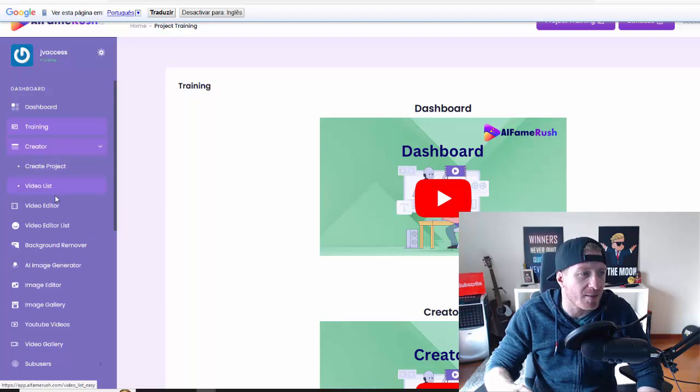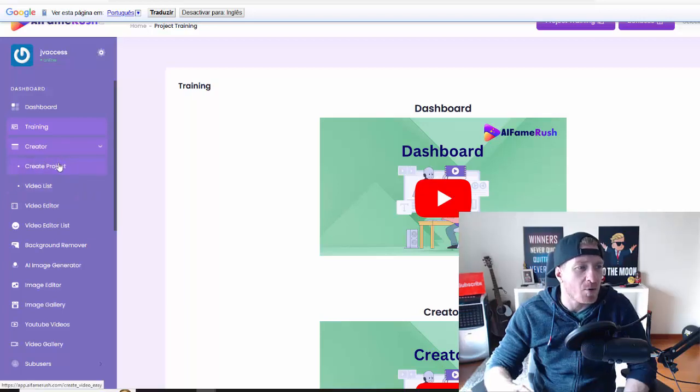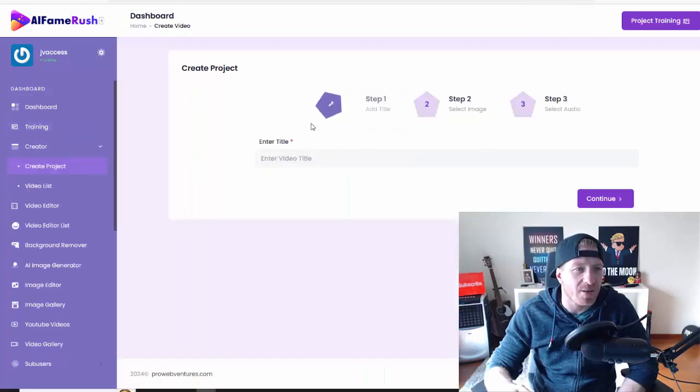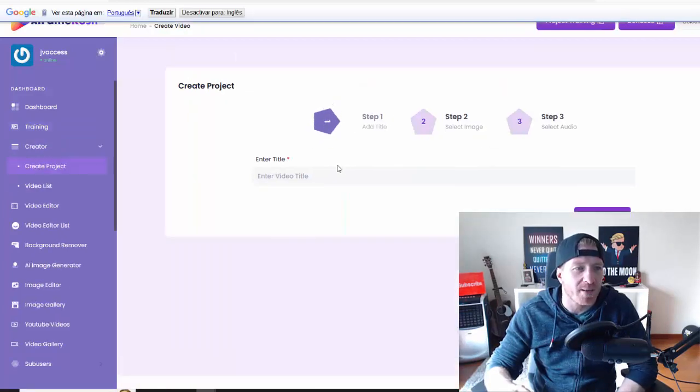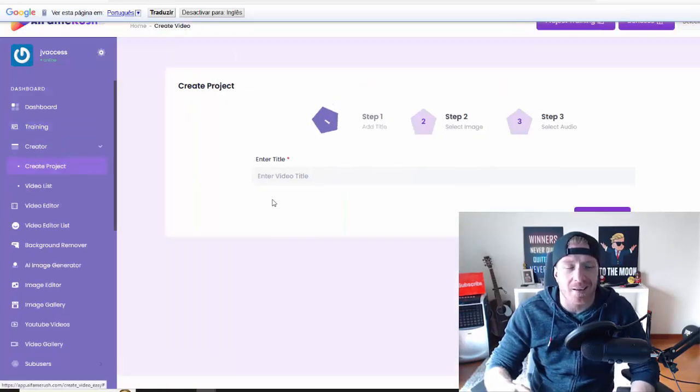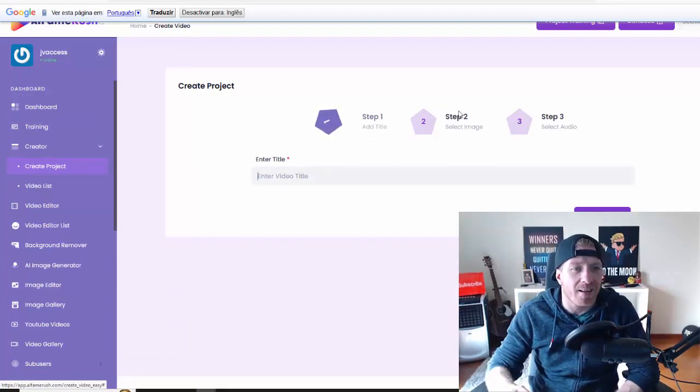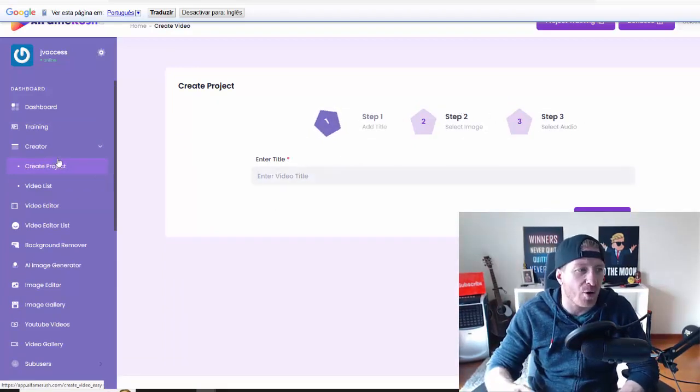Let me just click on create a project. Obviously, this works in three steps just like the sales page says. So you just enter the title, then select the image, and then you select the audio. This is how you create these videos.